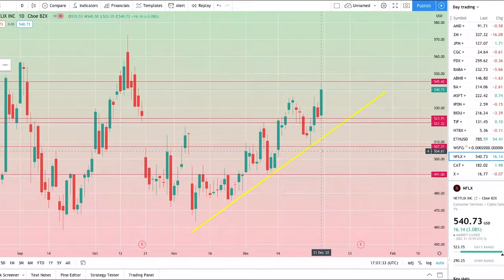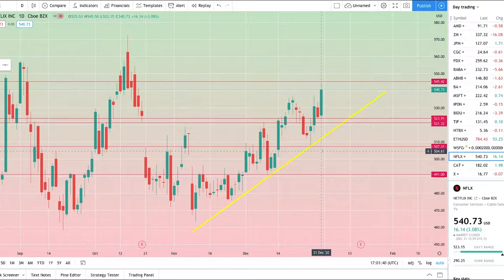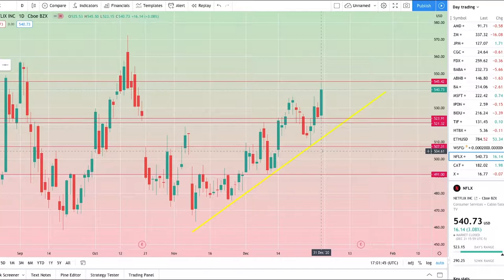Today I'm discussing my watch list and how I go about creating them, what I look for, and hopefully this will be an in-depth tutorial for anyone new to trading to begin understanding what stocks to trade and what to look for when beginning to trade.